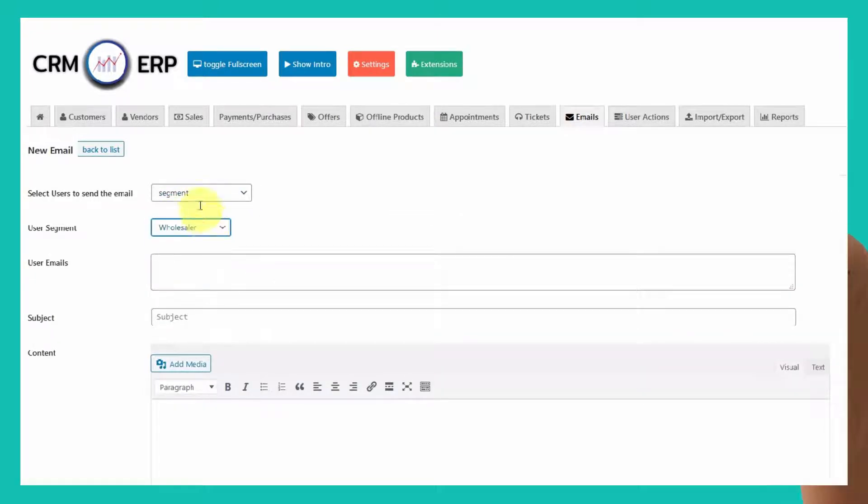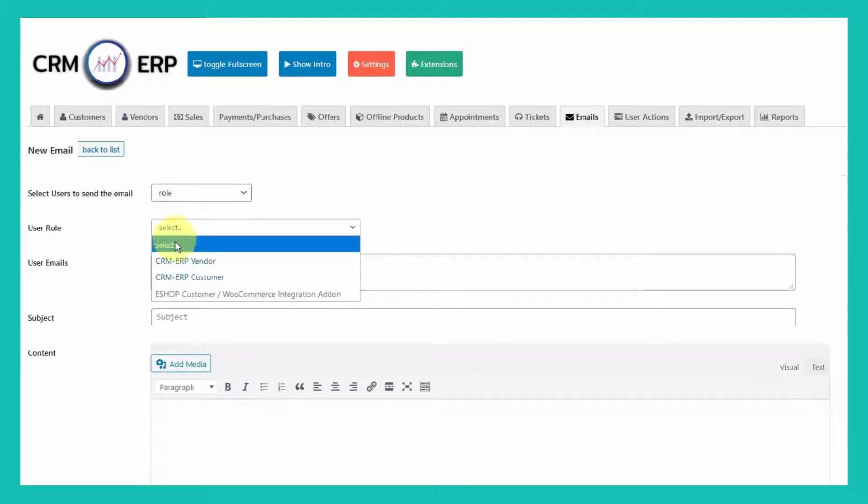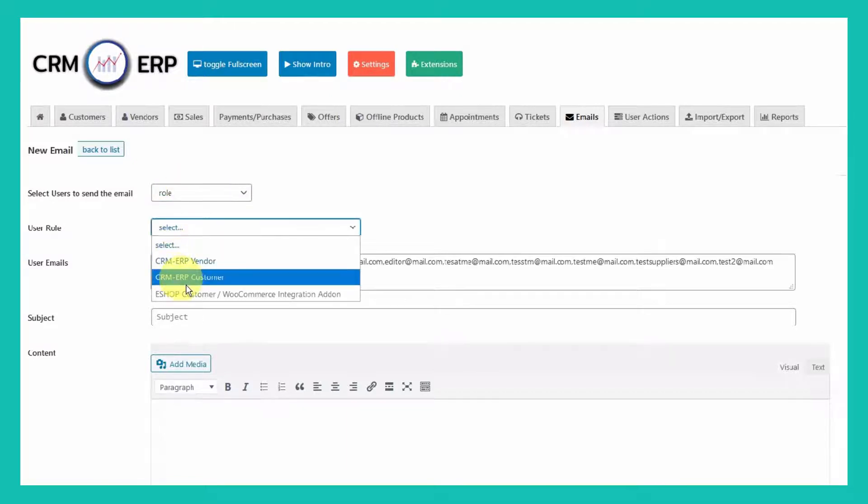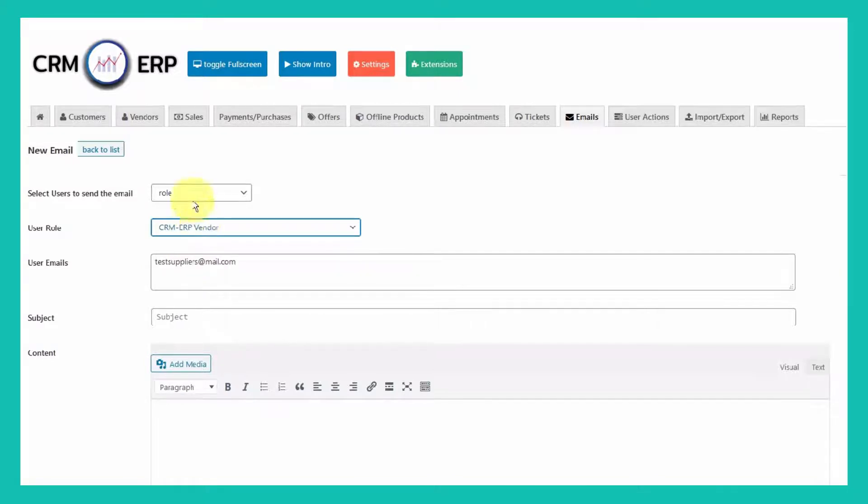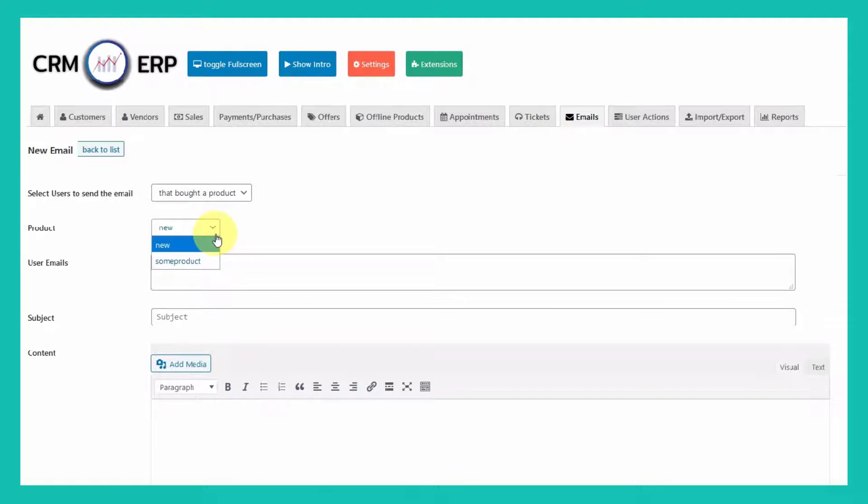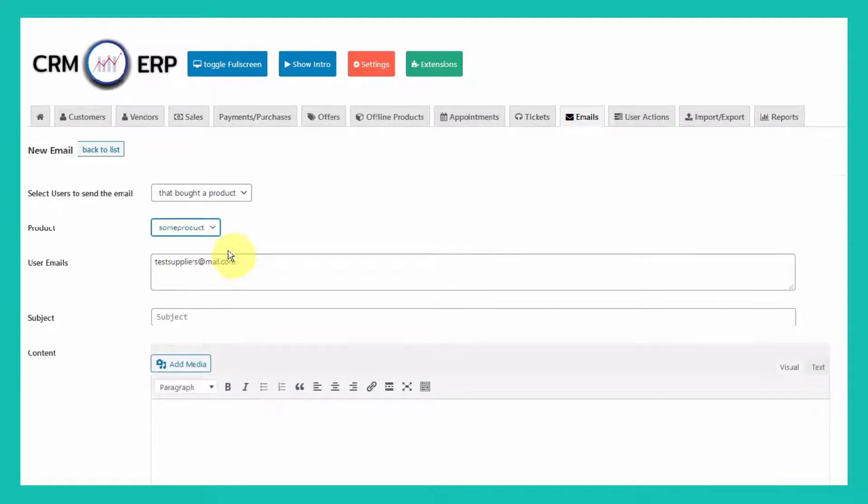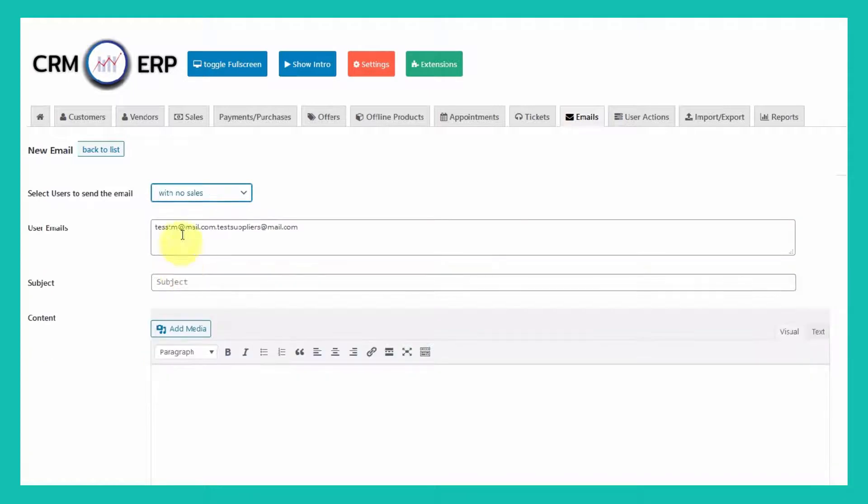You can get users by your customly defined segments, by role, by specific product bought, or get those that have no transaction in CRM ERP.